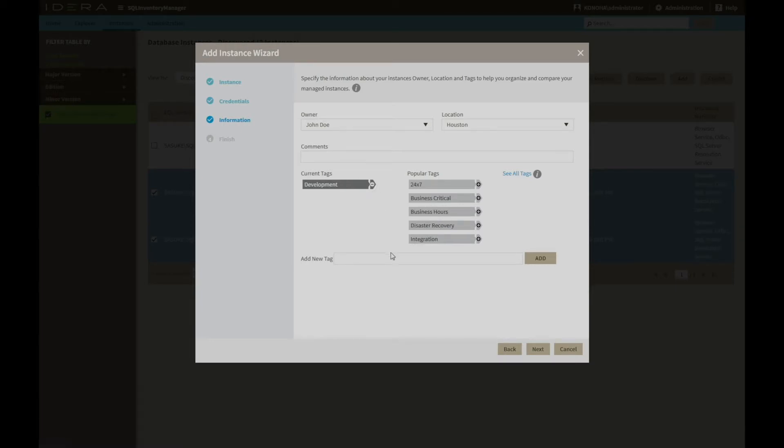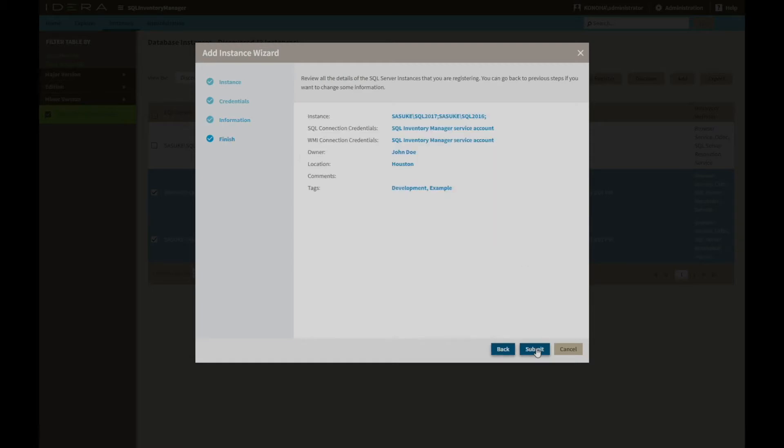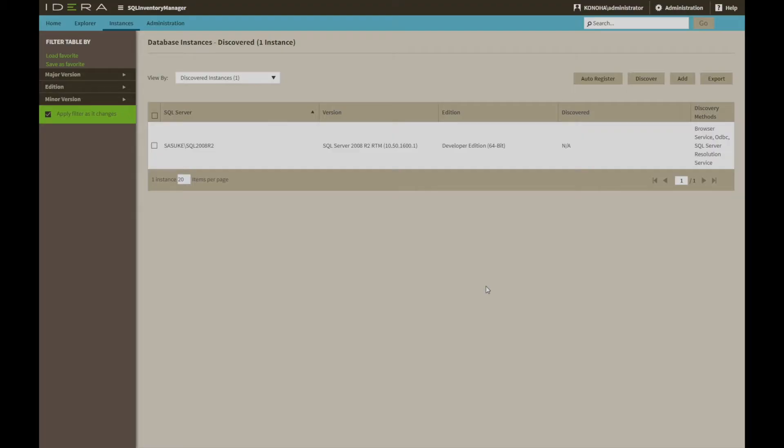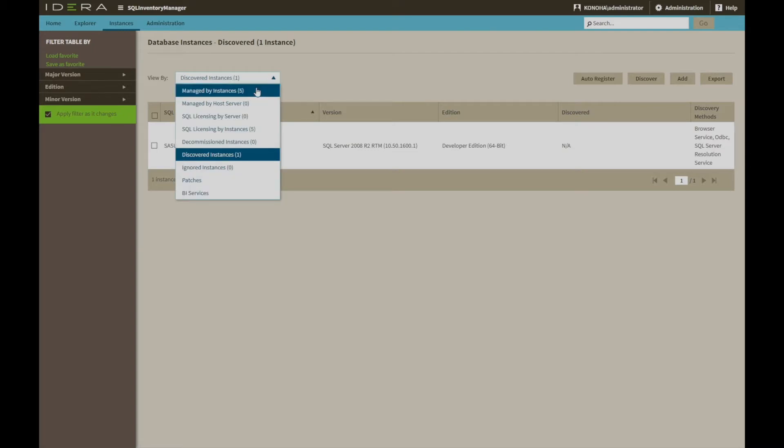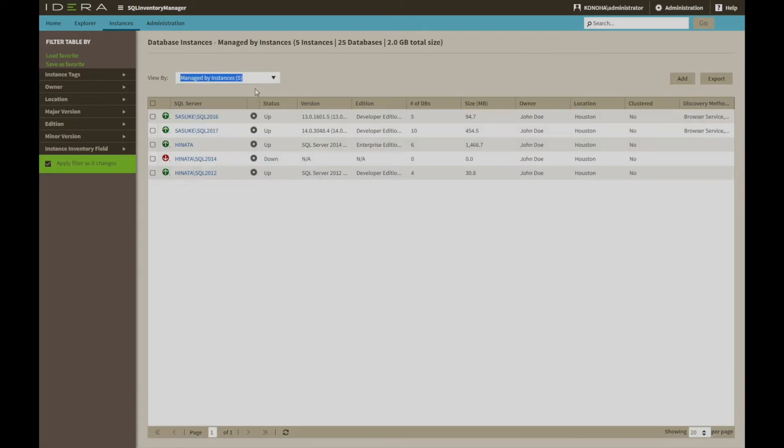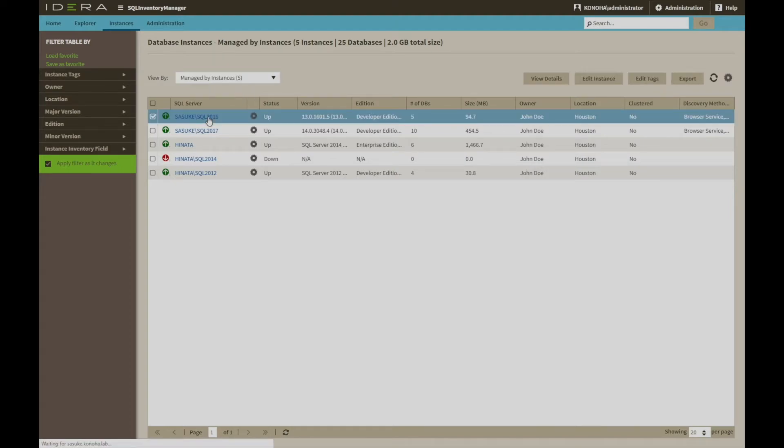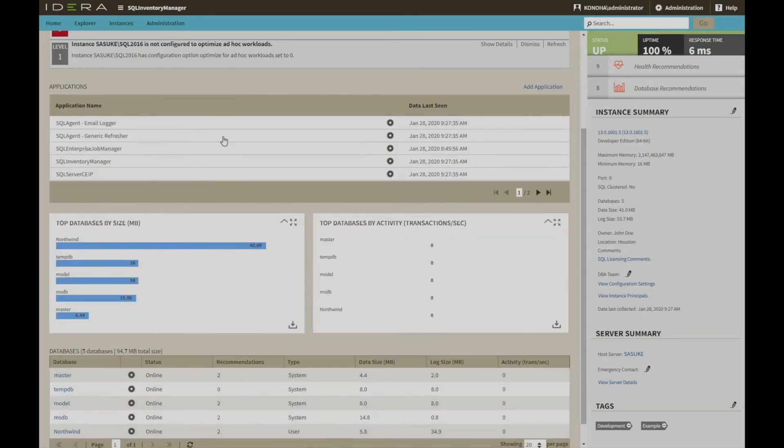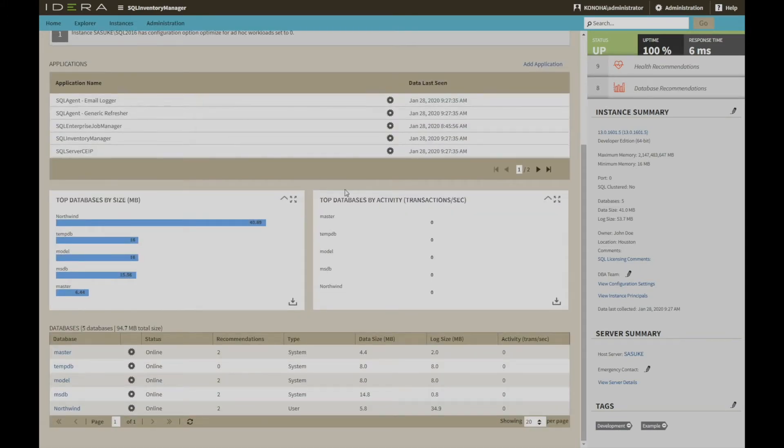Once the wizard is complete, the instance will be monitored within the tool. Selecting an instance at this point drills down to the specifics and shows more detail around ownership and port details, file size and locations, even a list of applications that commonly connect.